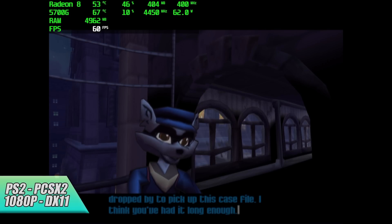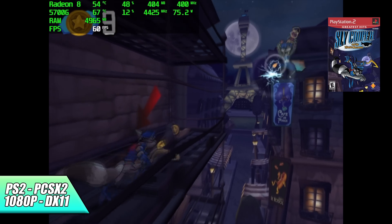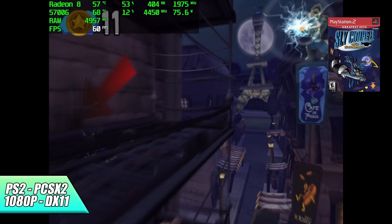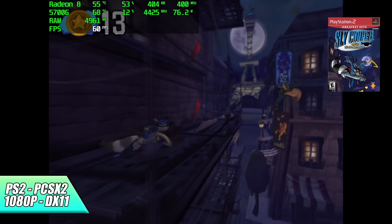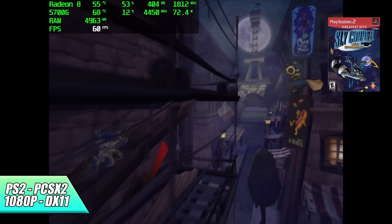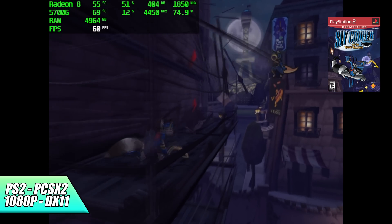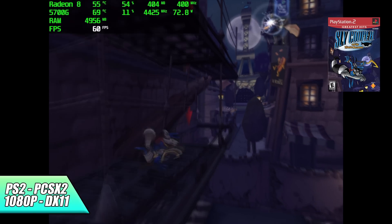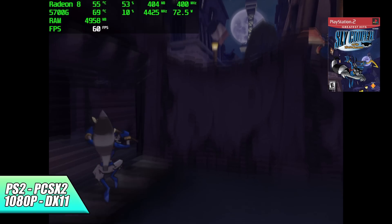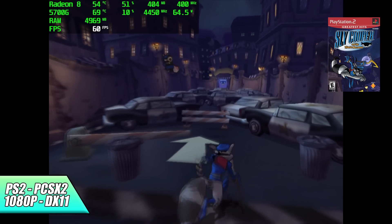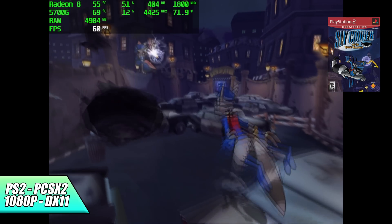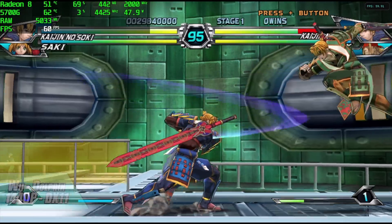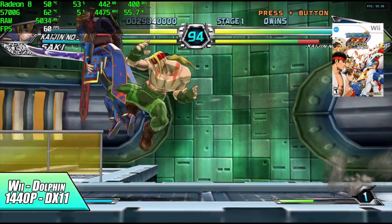First on the list we have PS2 using PCSX2, 1080p DirectX 11 backend. We're at the balance preset here with Sly Cooper looking really good. With the 5700G there are some easier to emulate games that can go up to 1440p and even 4K.